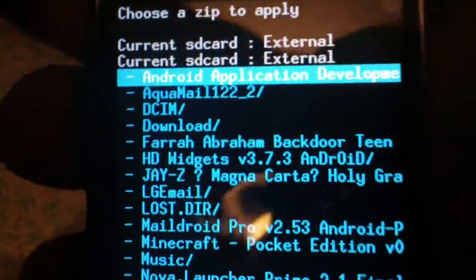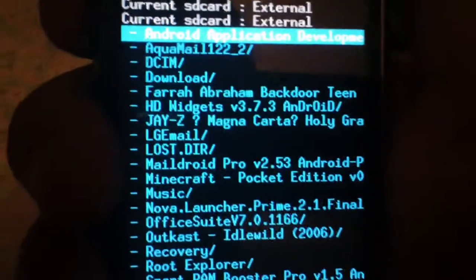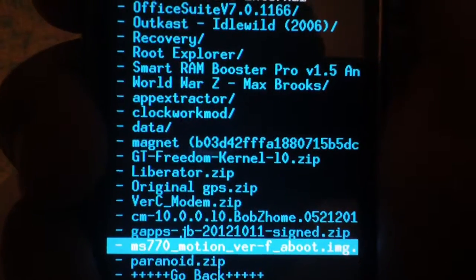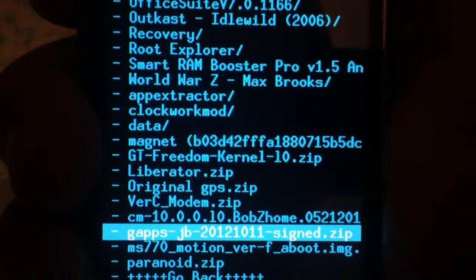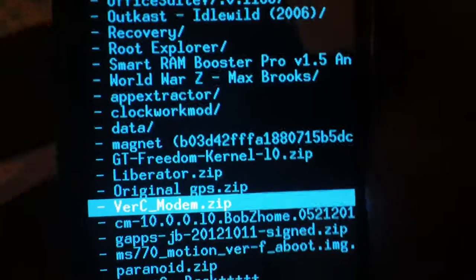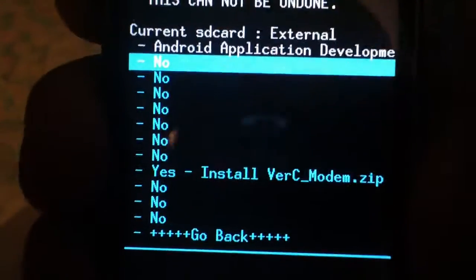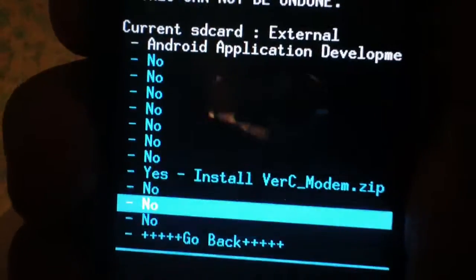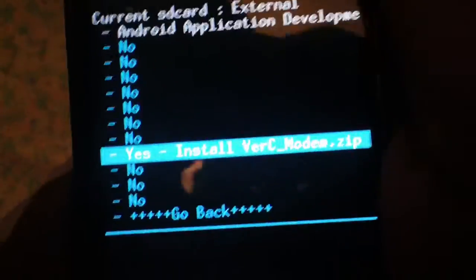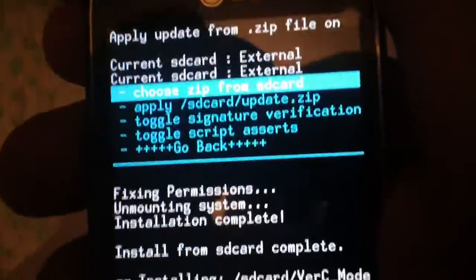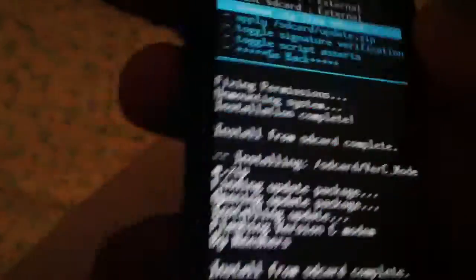Select choose zip from SD card again and you want to select version C modem. Then hit yes, install version C modem. Install from SD card complete.